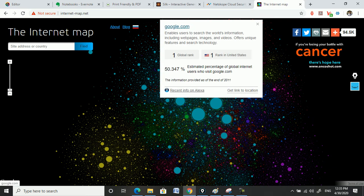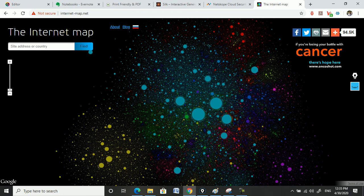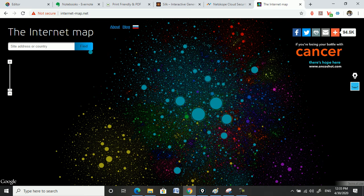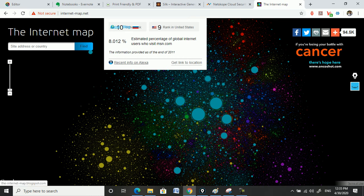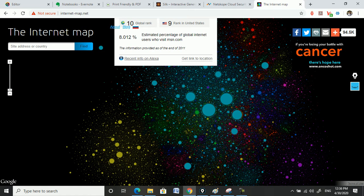If you click on one of those bubbles it shows details — click on the big one and it's Google, global rank number one. Click on another and it's Facebook, global rank two. Click on YouTube and it's ranking three, located in the United States. You can find out which country each company belongs to and plenty of other information from there.